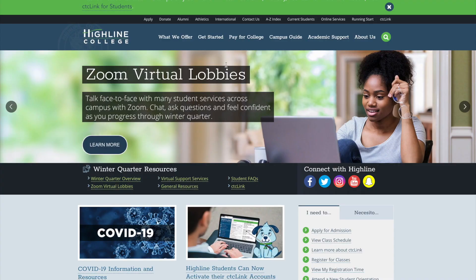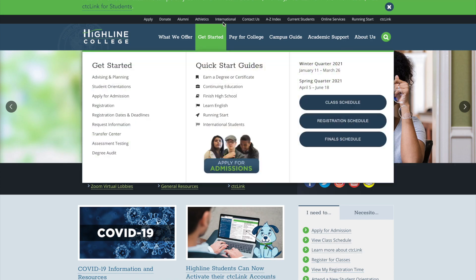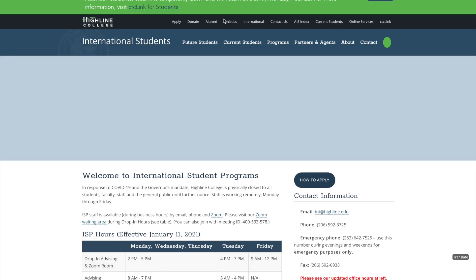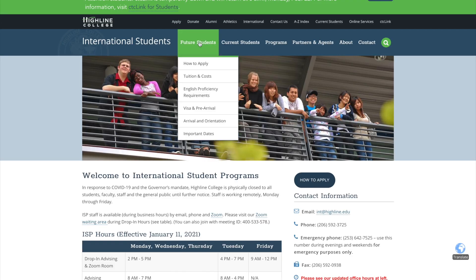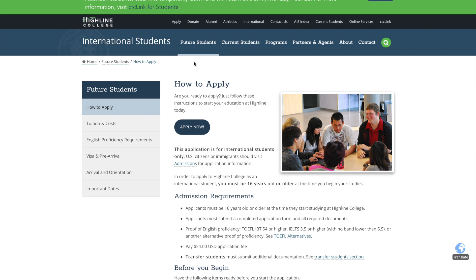You click on that tab, then click on 'Applying,' 'New Students,' 'New Student Information,' 'Apply for College,' or something similar. Let me show you an example from my college — when you open their website, you click on the international tab, then 'Future' and 'How to Apply.'